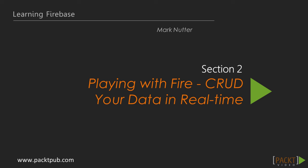Playing with Fire: CRUD your data in real time. In the last section, we learned about the Firebase dashboard and got a good start on our Live Links project by creating the necessary JavaScript and HTML files and including Firebase as a dependency. Now we can get started on adding actual functionality to the app.